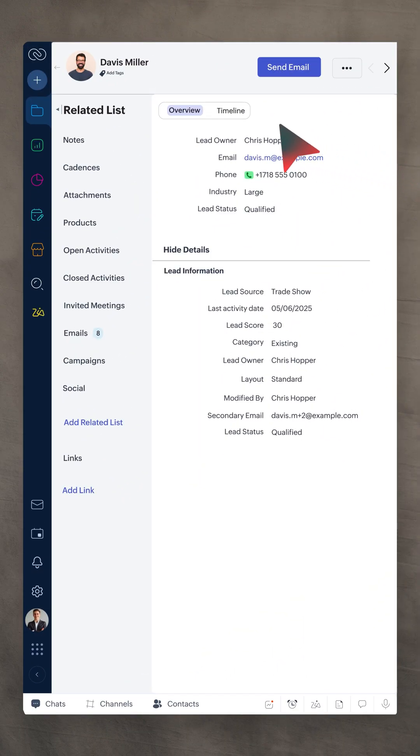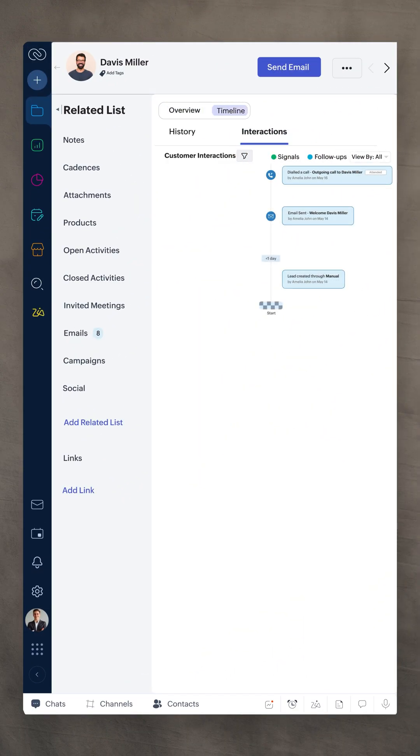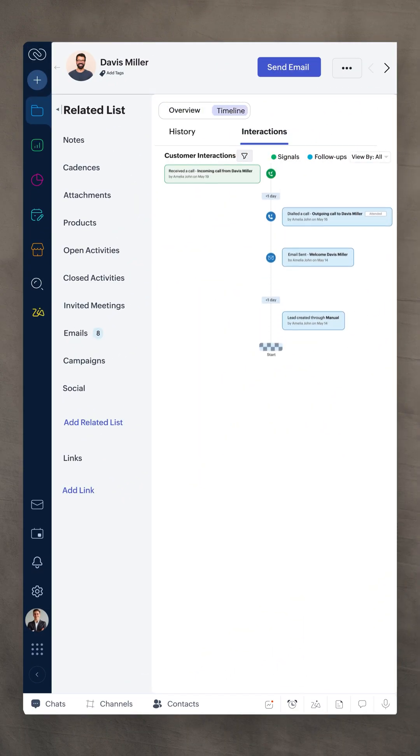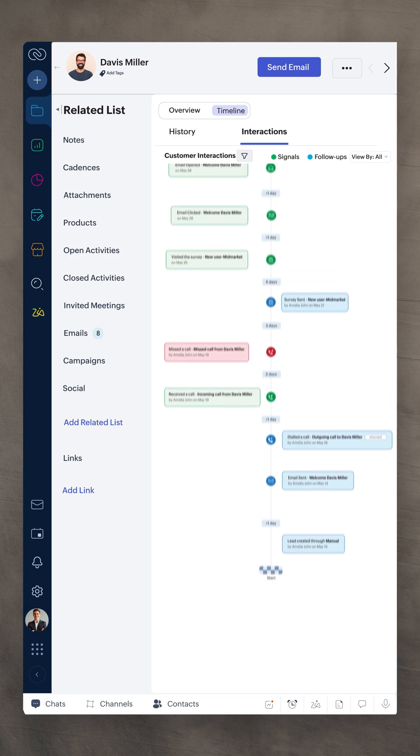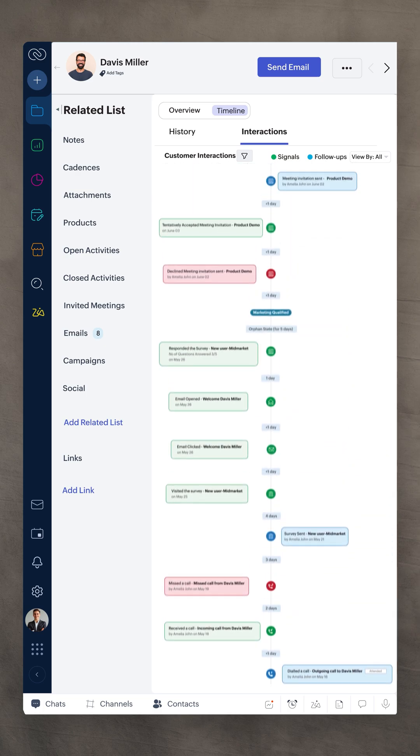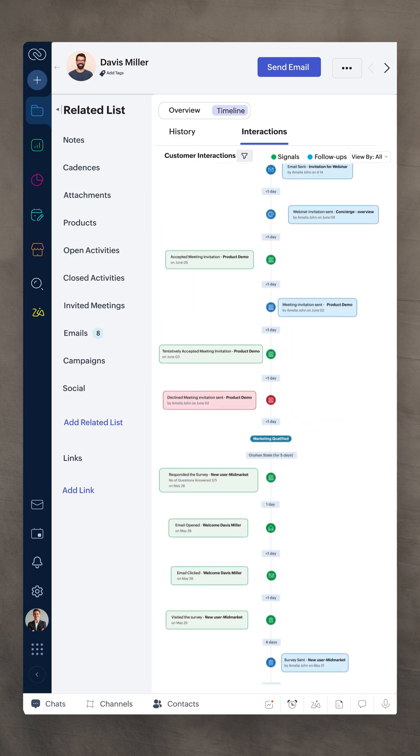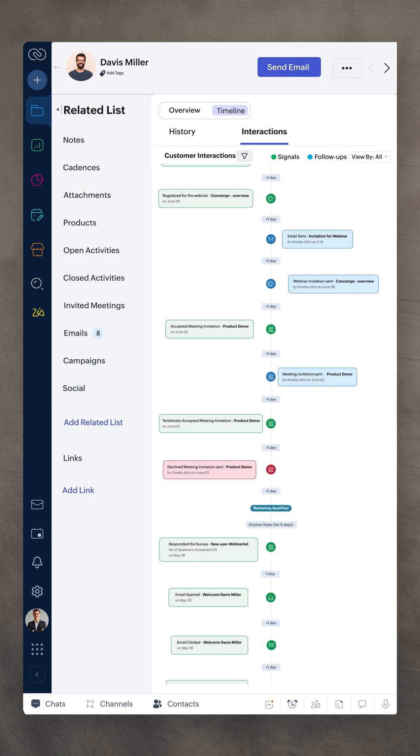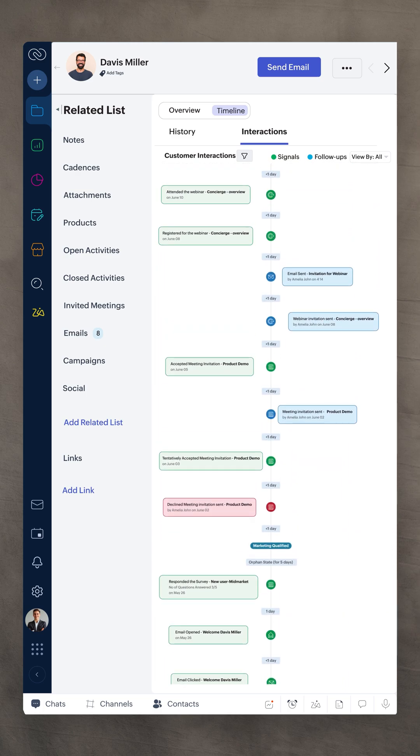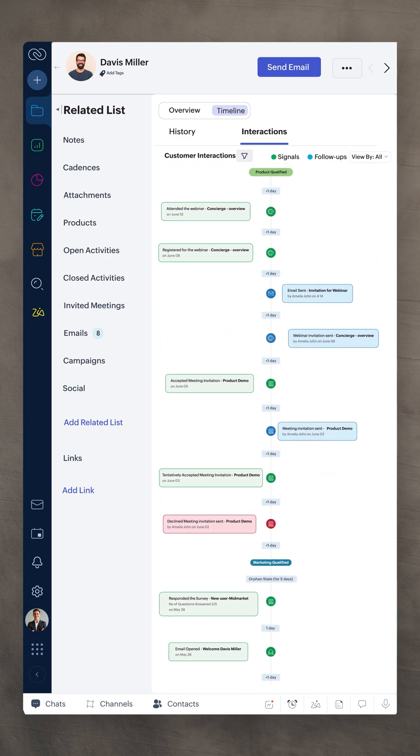Additionally, with the Interactions tab, get a 360 degree view of your customer's journey using filters for signals, milestones, follow-ups and interaction gaps.